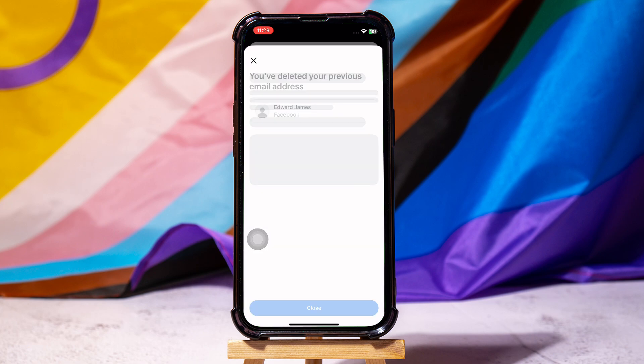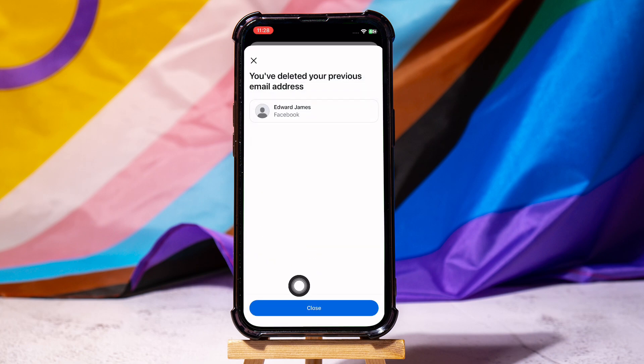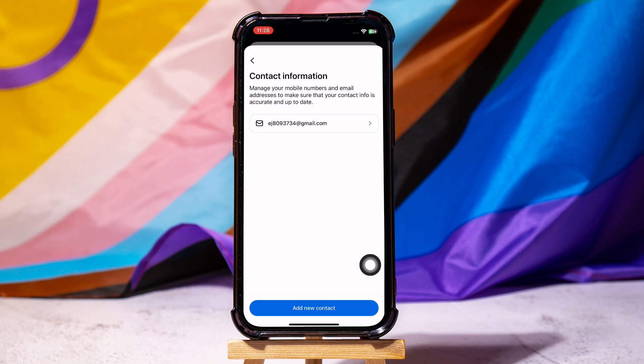Once you're done, tap on Close Below. Following these steps, you can easily remove hacker email from Facebook account.